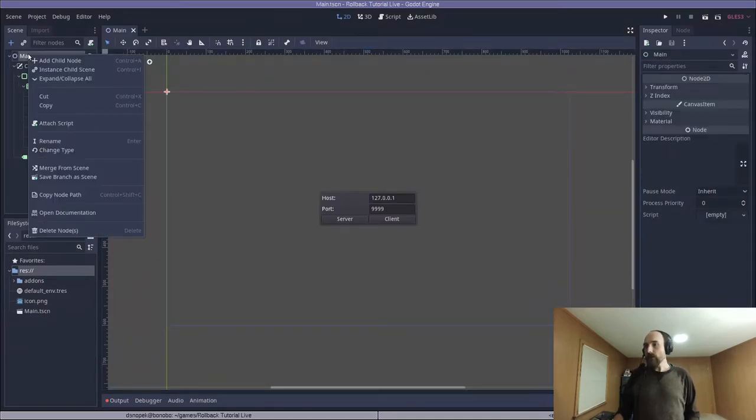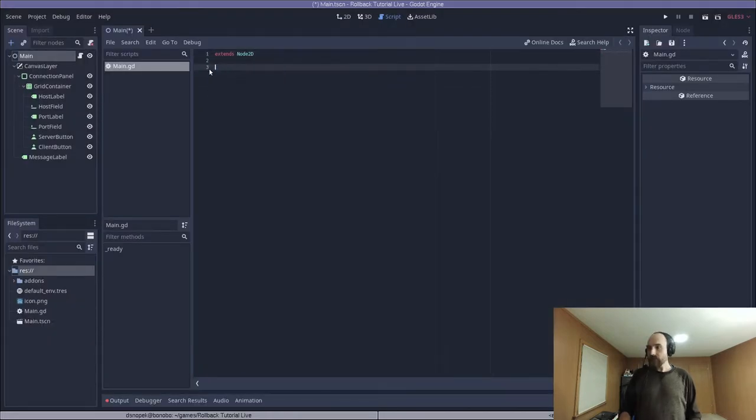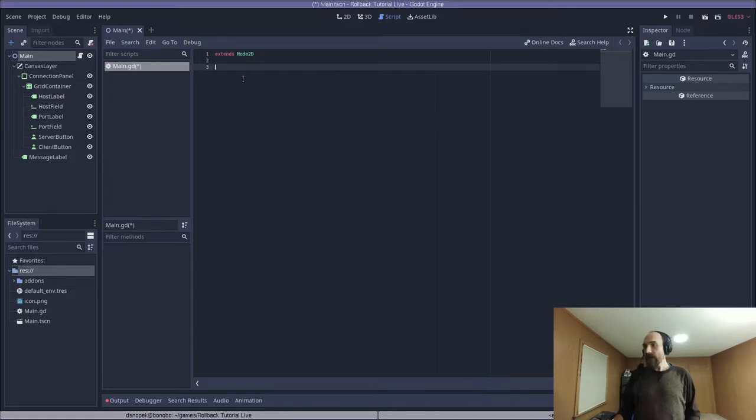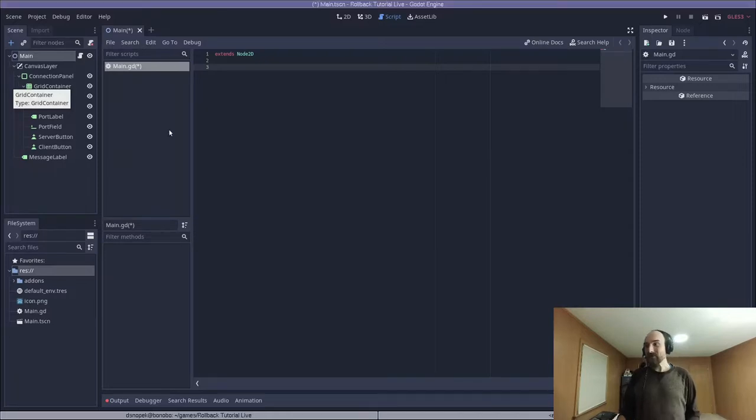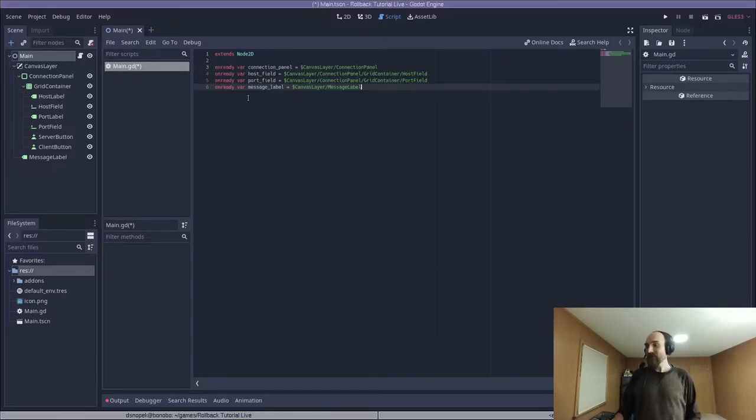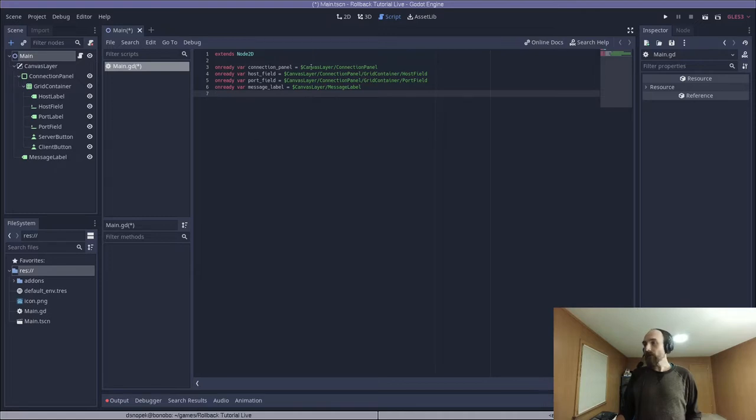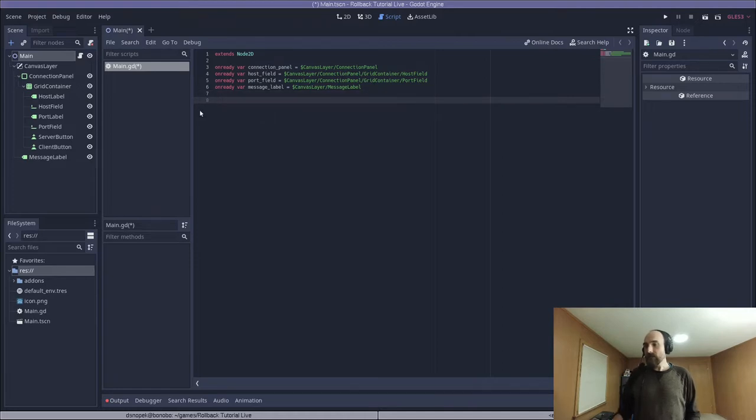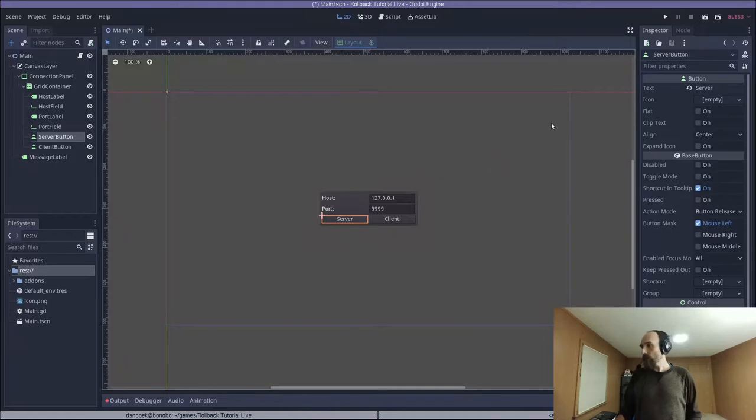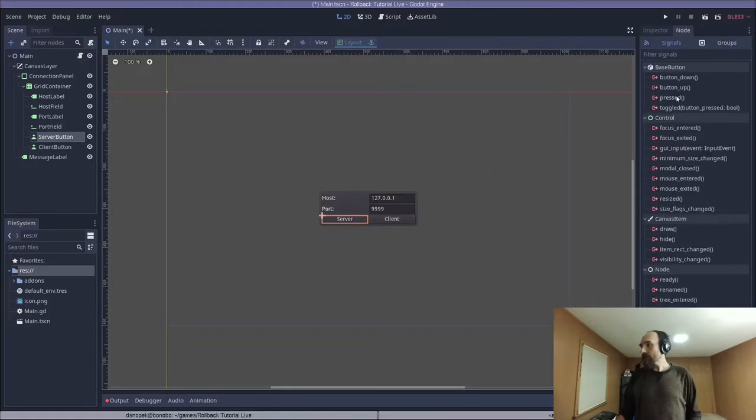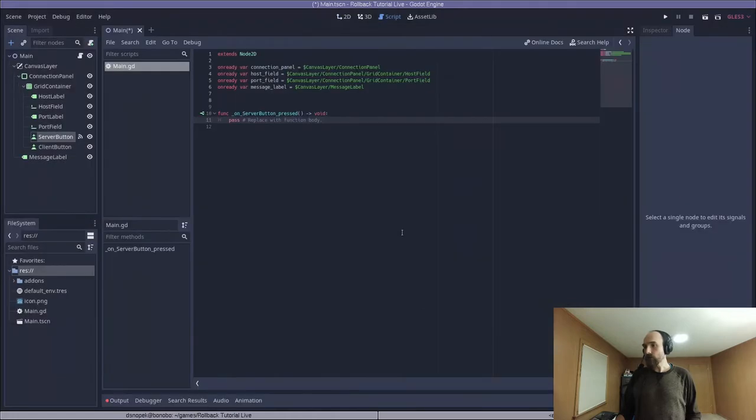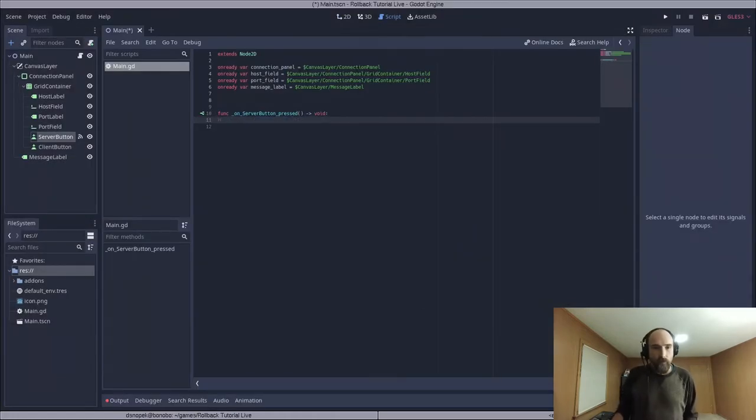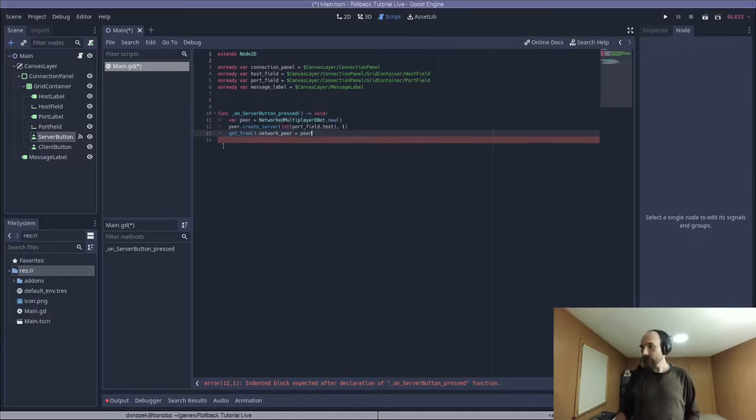Next we need to add a script. So we're going to click on Main, go to Attach Script. We're going to delete all of the contents except for Extends Node2D, and I'm going to copy and paste the bits of code we're going to add so that you guys don't have to watch me type, but we are going to talk through every single line. So, first we're adding a bunch of on-ready VARs where we're just assigning different nodes from the scene to convenient variables for ConnectionPanel, HostField, PortField, and MessageLabel.